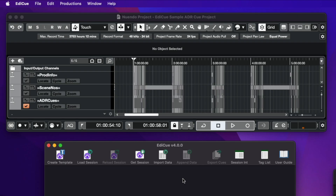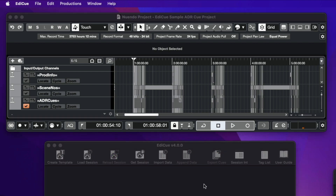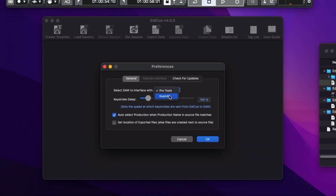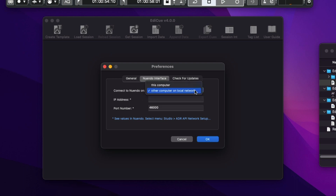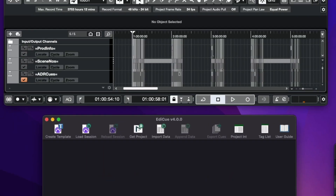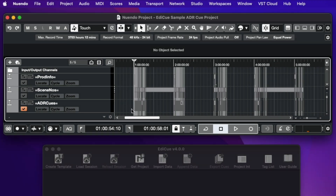The second main update for EdiQ version 4 is the integration with Nuendo 12. From the EdiQ preferences window, select Nuendo in the door list. EdiQ communicates with Nuendo using a network protocol, so both applications can either run on the same computer or on different computers on the local network.